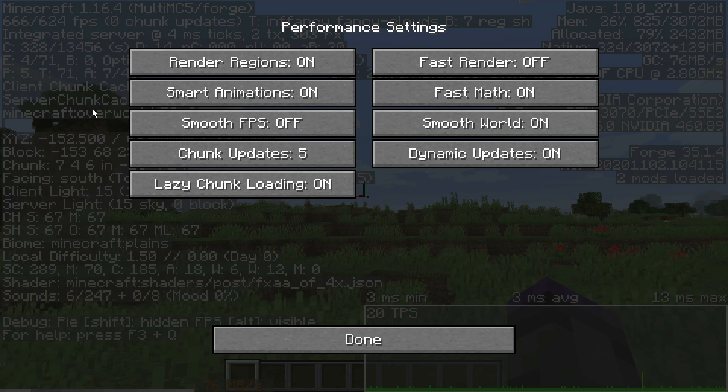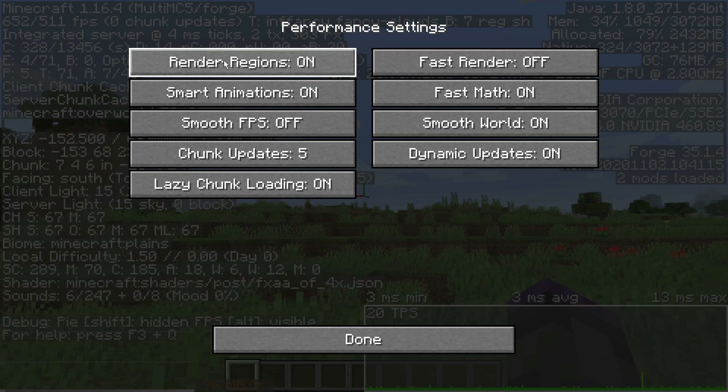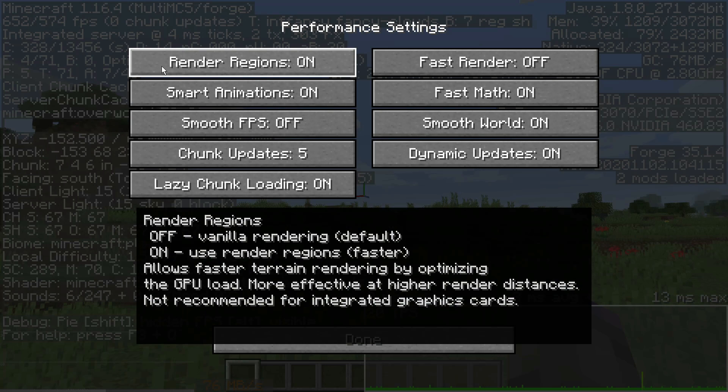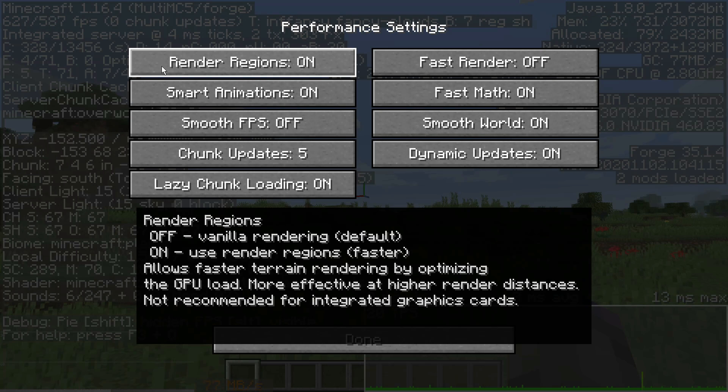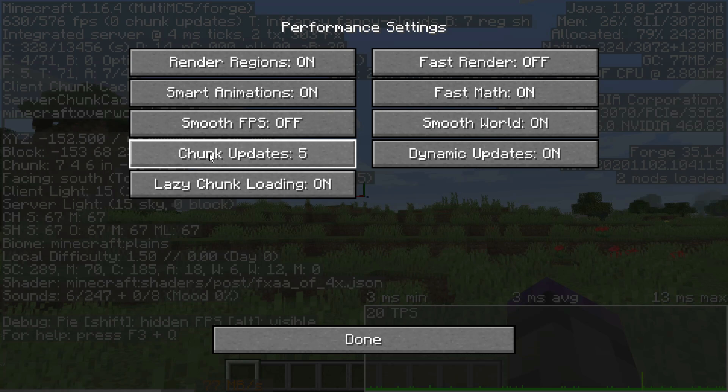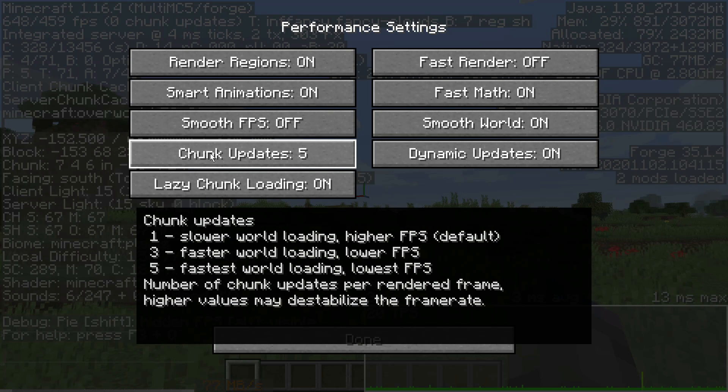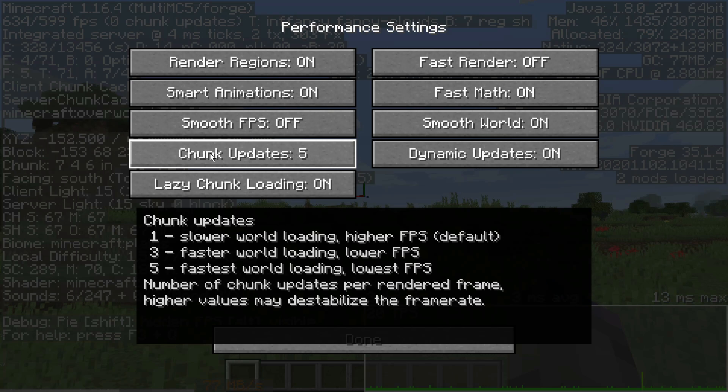I also have render regions set. Render region means that it's rendering a chunk region at a time, which is a 32 by 32 chunk area. It's trying to render that in one block, and then these five chunk updates tell it that it's going to render five chunks for each rendered frame.